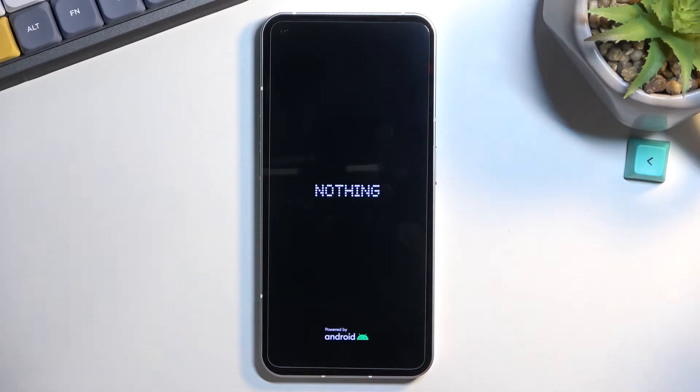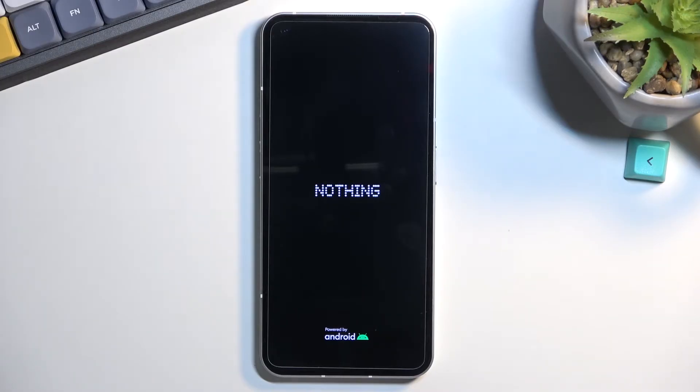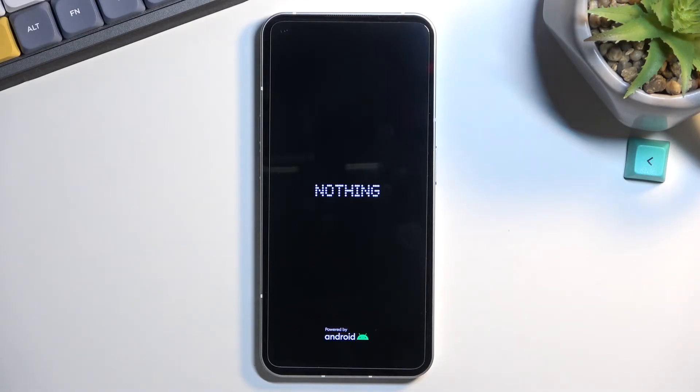This will initiate a reboot and continue the process in the background, which will take a bit longer for the device to finish and normally boot up. Just give it time. Once finished, you'll be greeted with the Android setup screen.